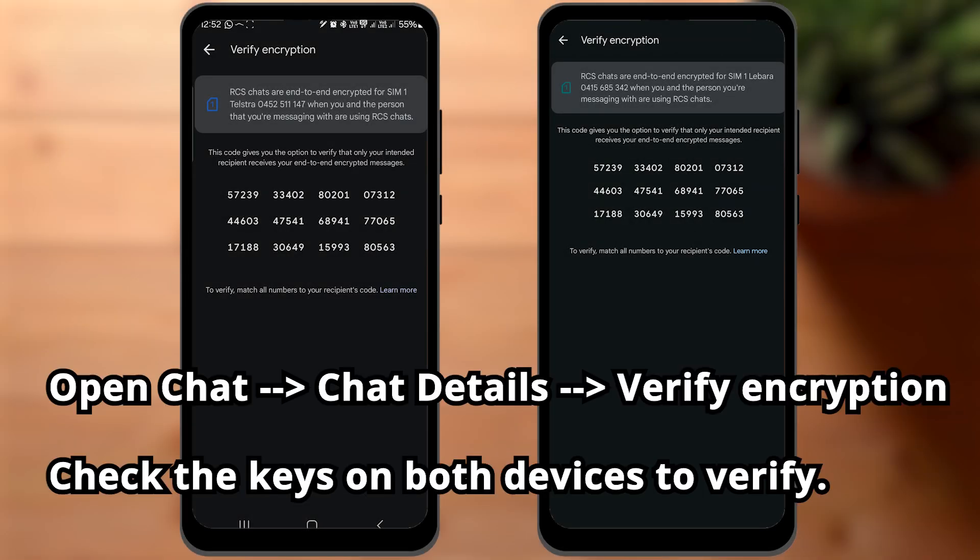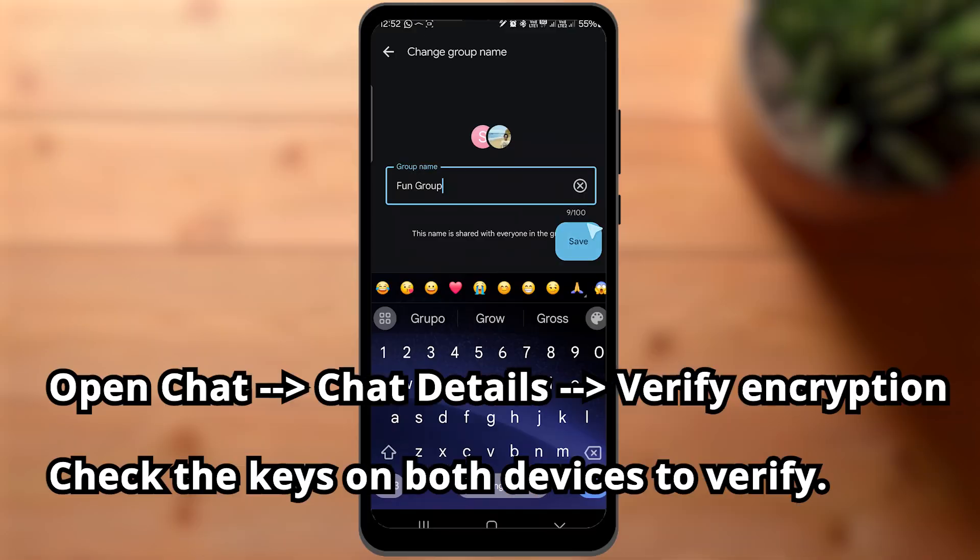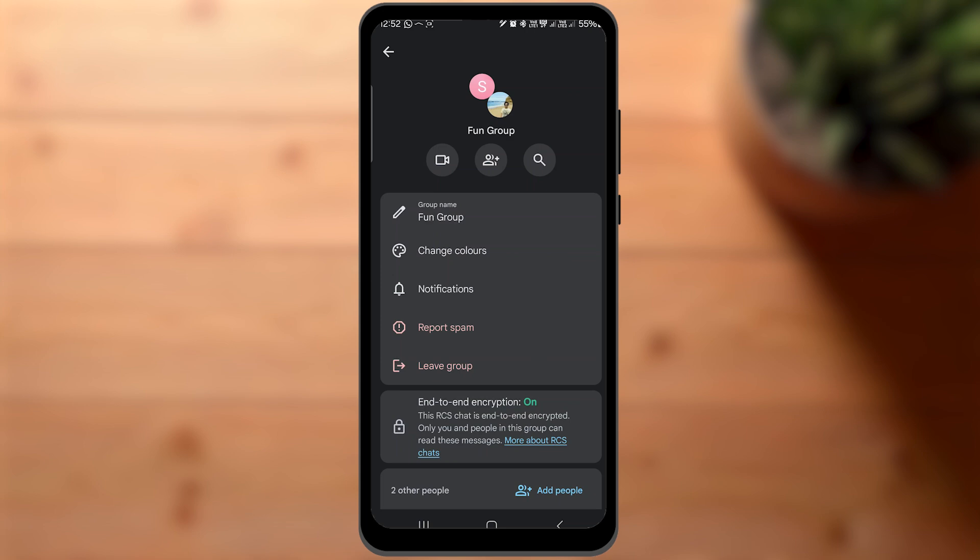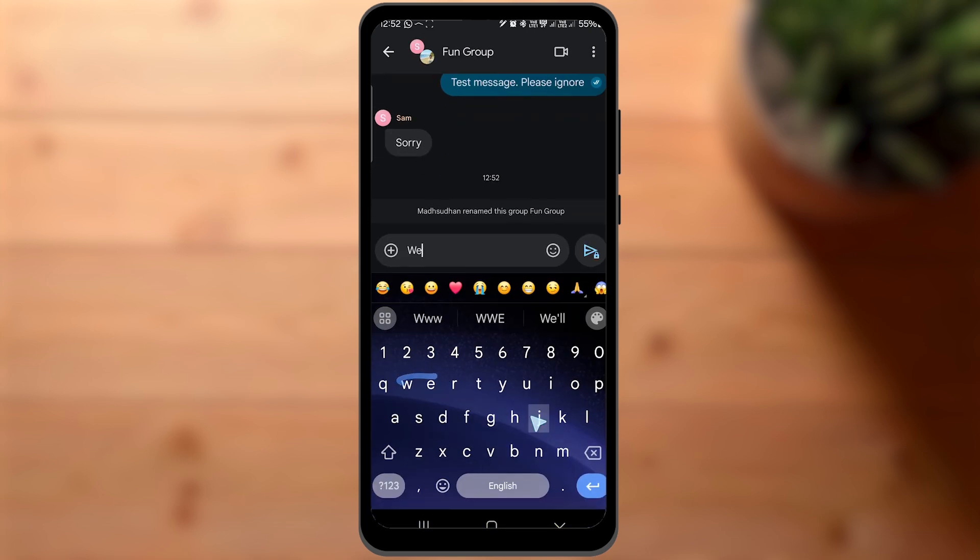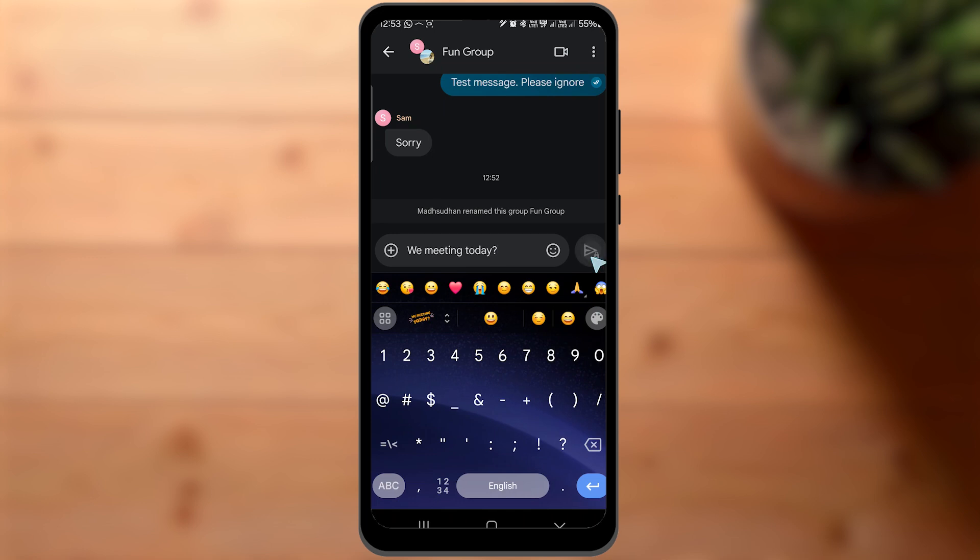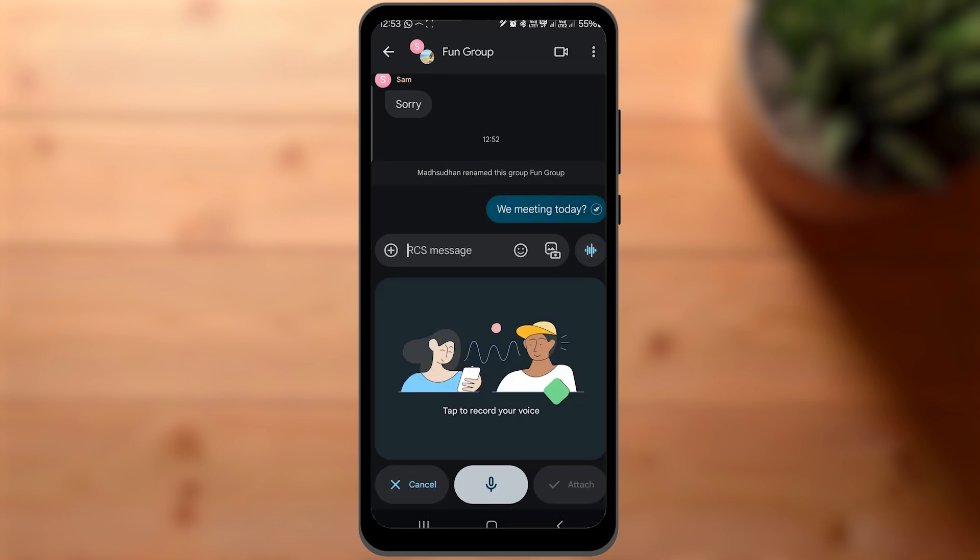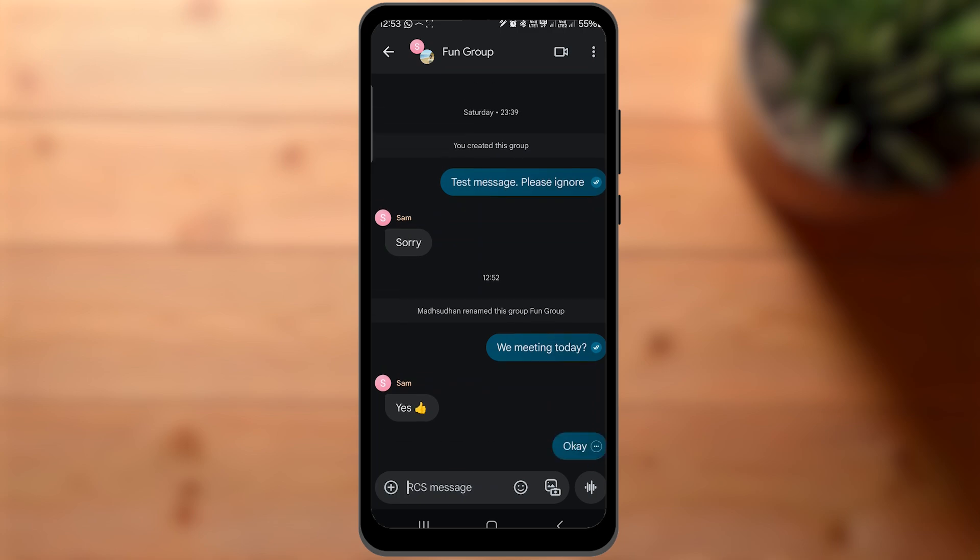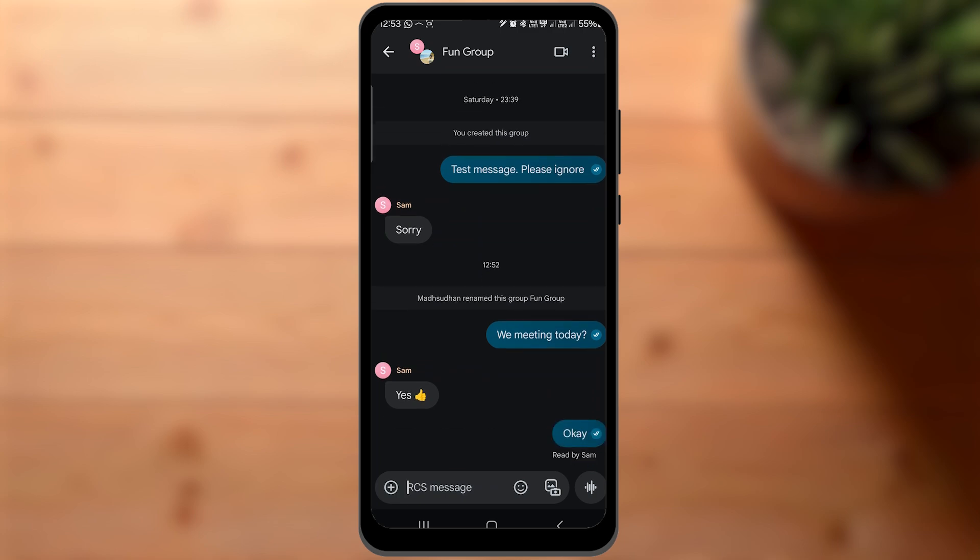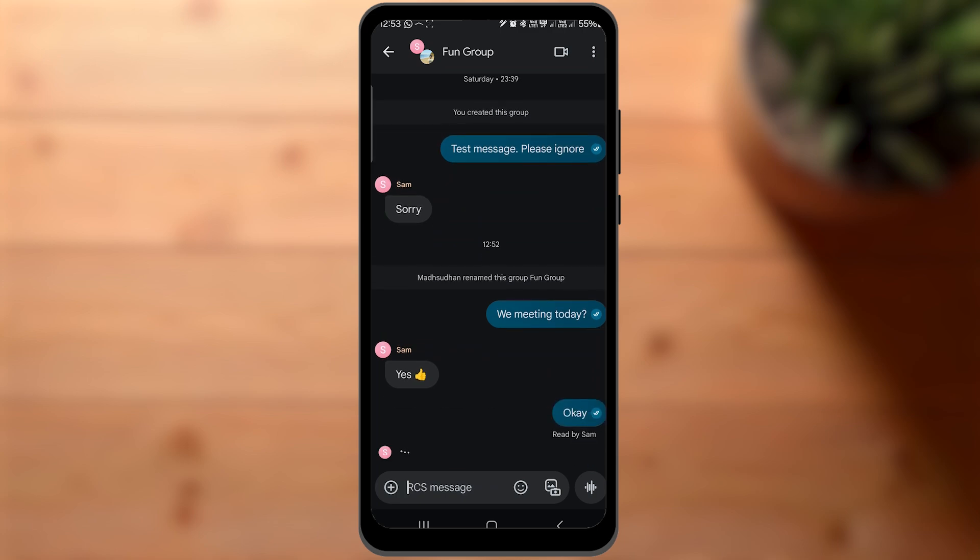RCS also offers better group chats. Unlike SMS where each person gets an individual message, RCS creates groups like in WhatsApp and Telegram where everyone can get group messages and reply in the group.